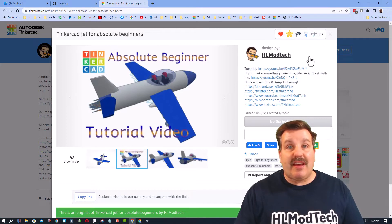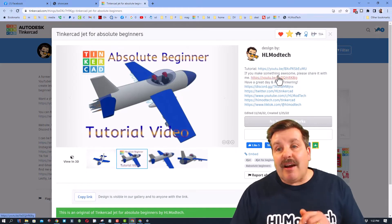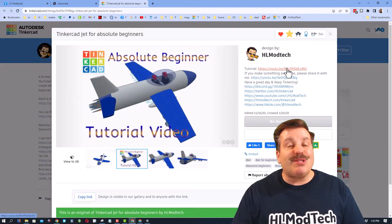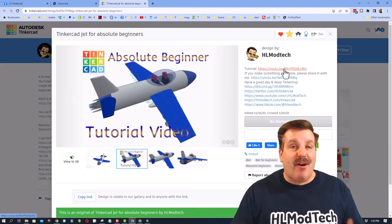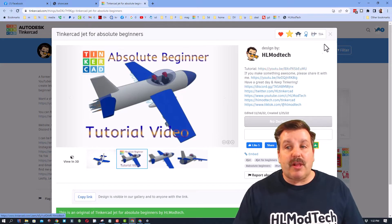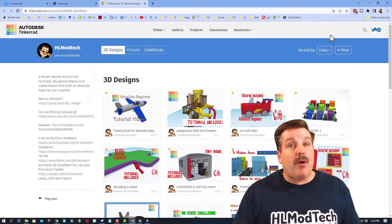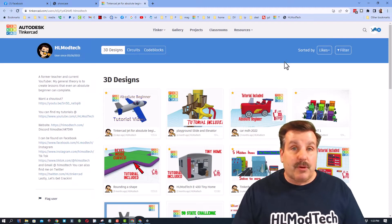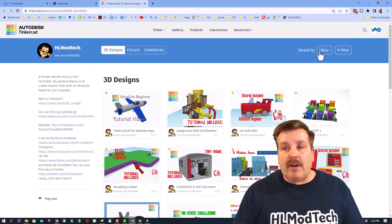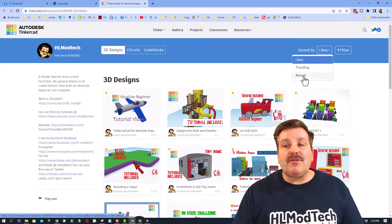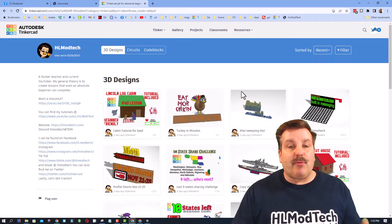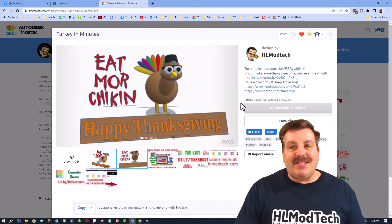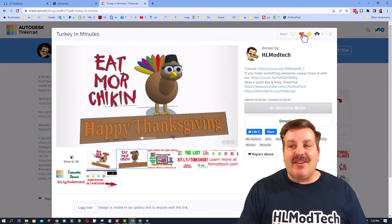When you click on one of these you can give them a reaction for the creation that they've made. Now if it's one of my creations you'll notice there is quite often a tutorial up here so you can actually make your own awesome version of that project. Now friends, I want to remind you to also sort by recent.